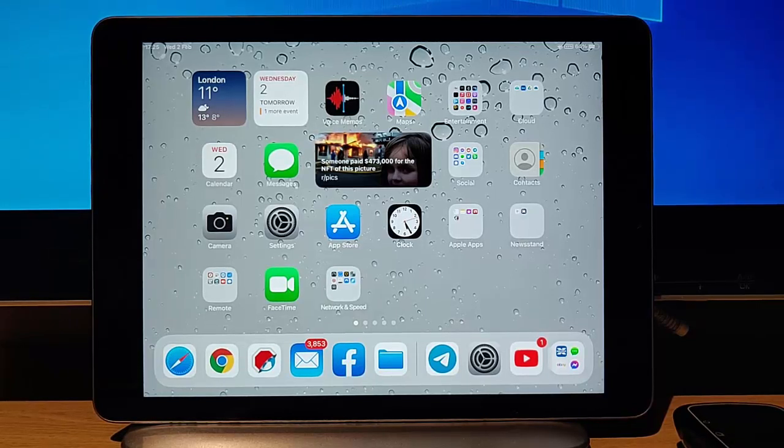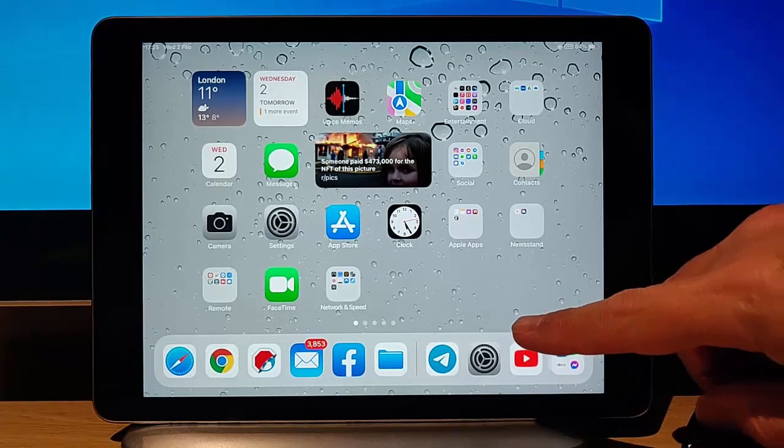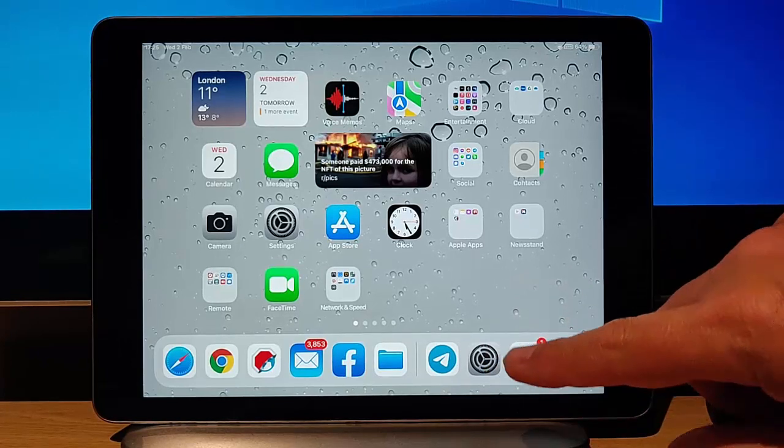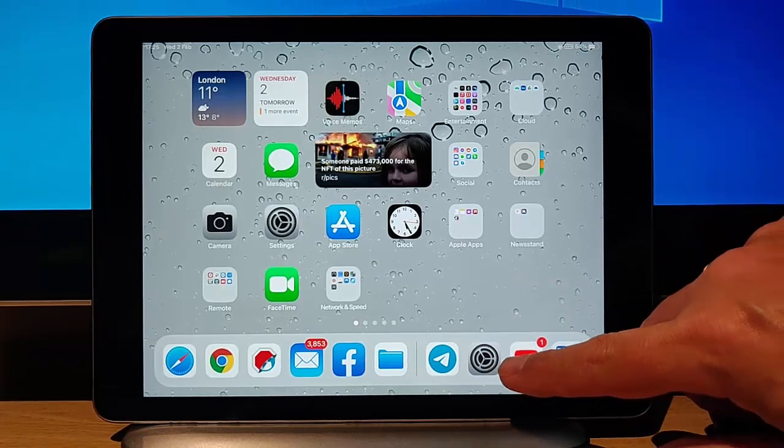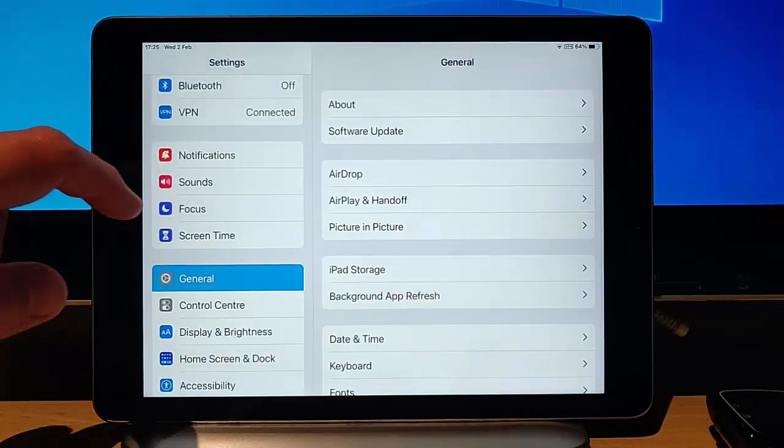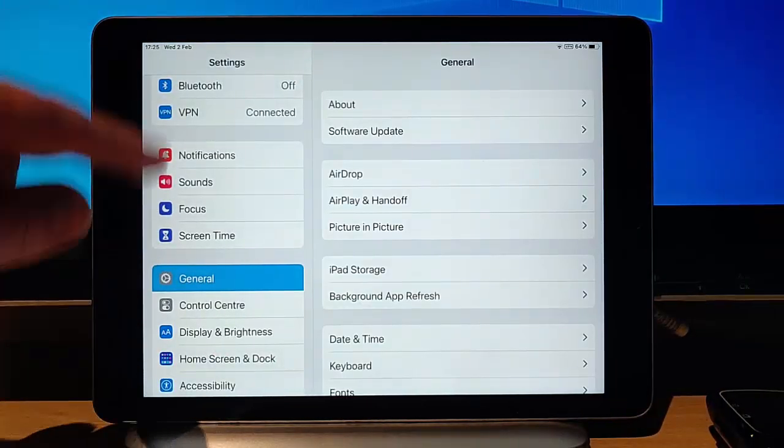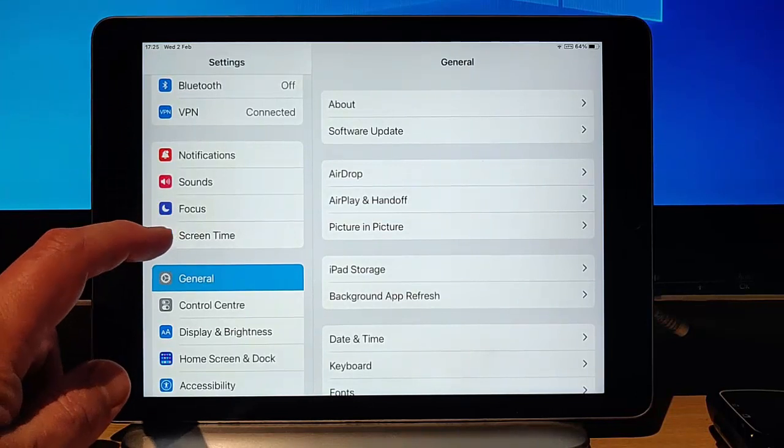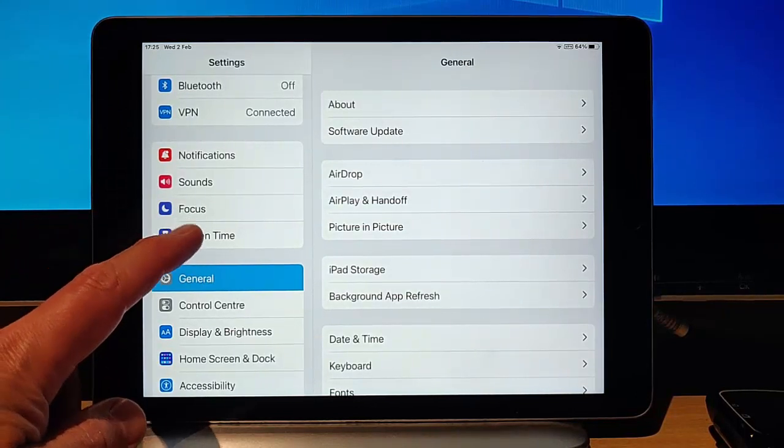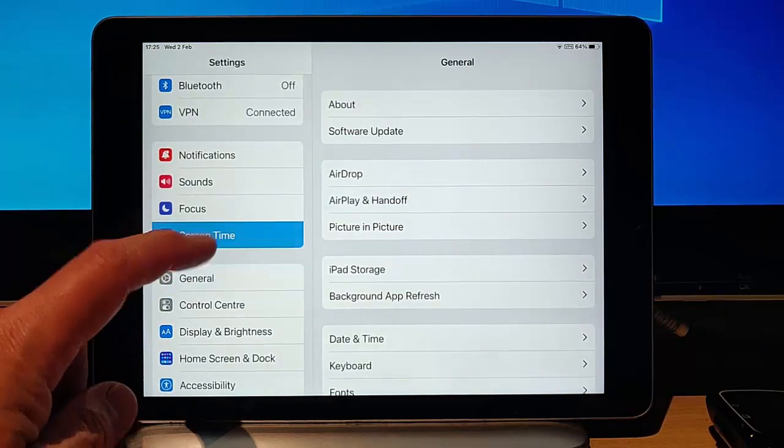First of all, find the settings cog on your iPhone or iPad or your child's iPhone or iPad. Tap on it and then scroll up or down and you're looking for Screen Time. Tap on that.